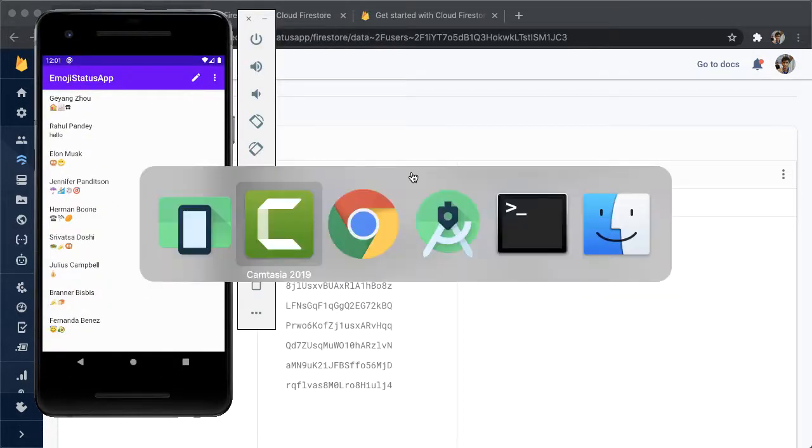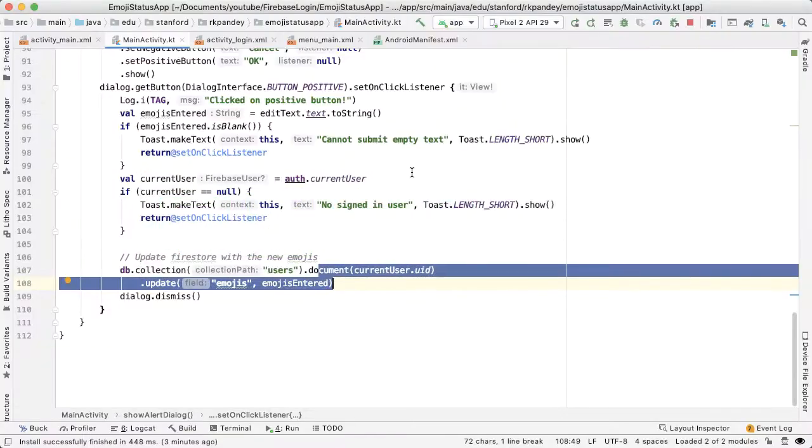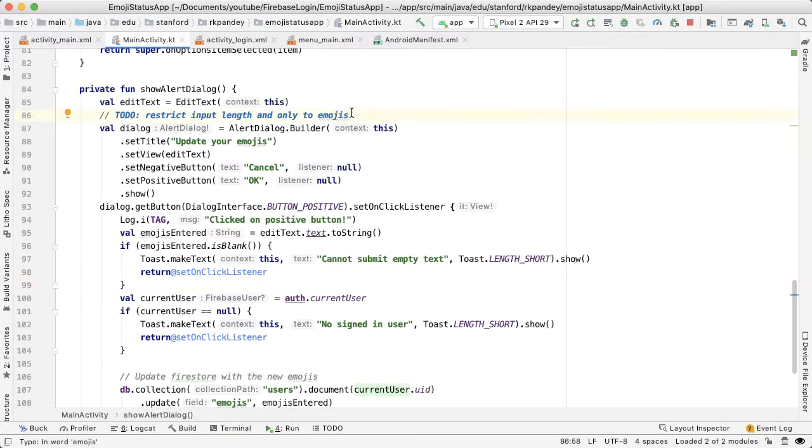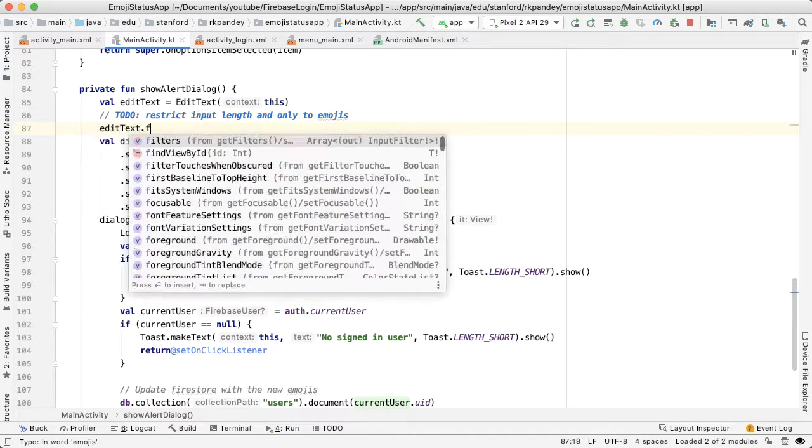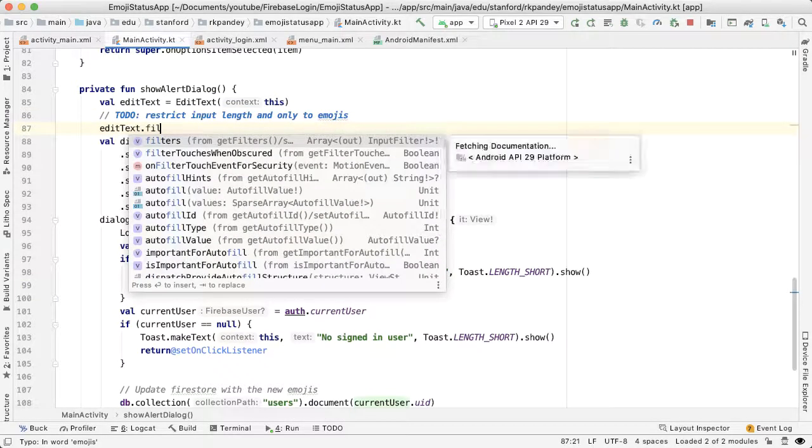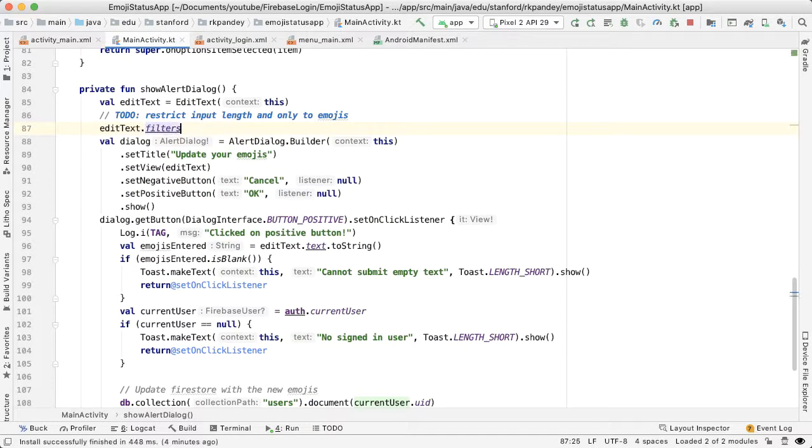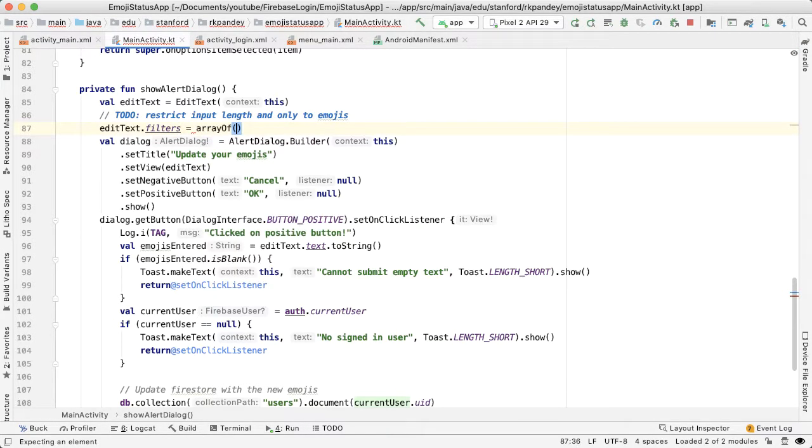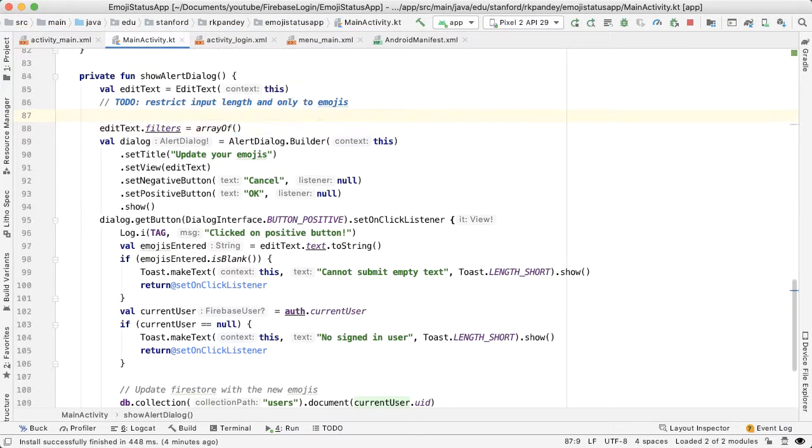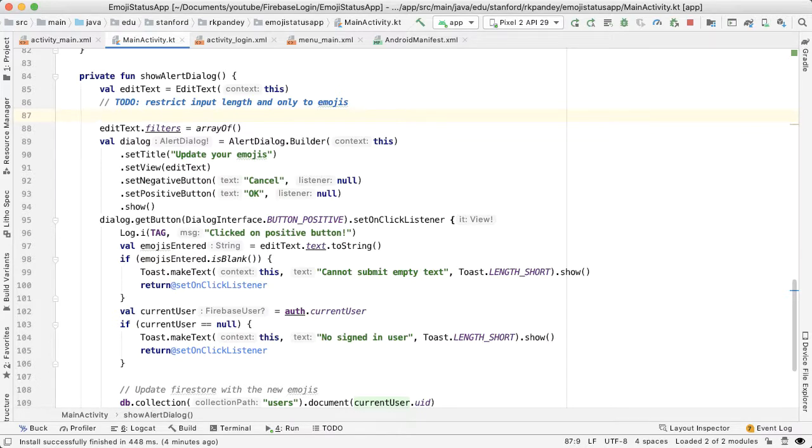Let's go to Android Studio and fix this. We're going to add some filters on the edit text. There's an attribute here called filters, and this is telling the edit text how to restrict the input, which is exactly what we want. The filters attribute will take in an array of filters. There are actually two separate filters that we want to apply: one is the emoji restriction and the second is a length restriction.